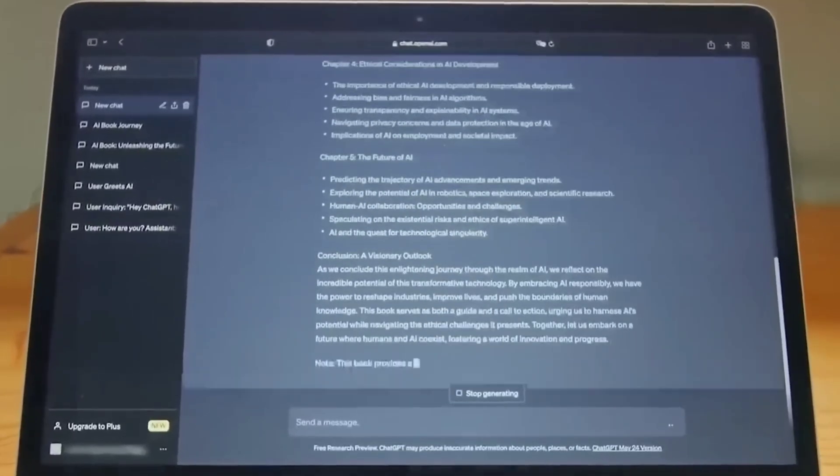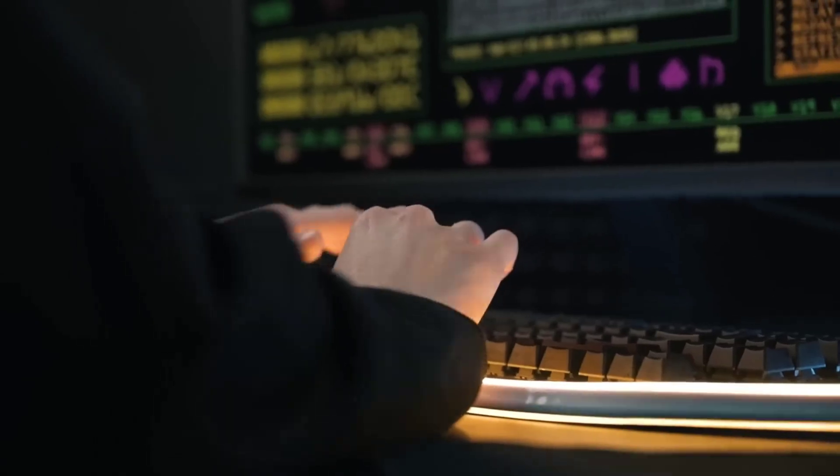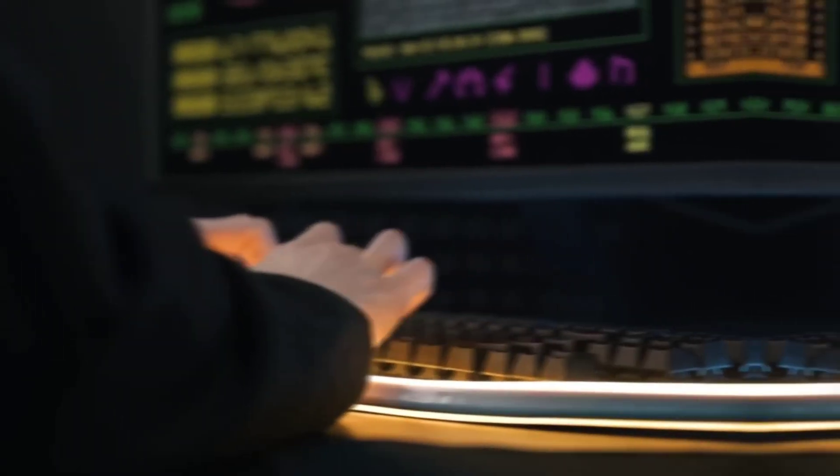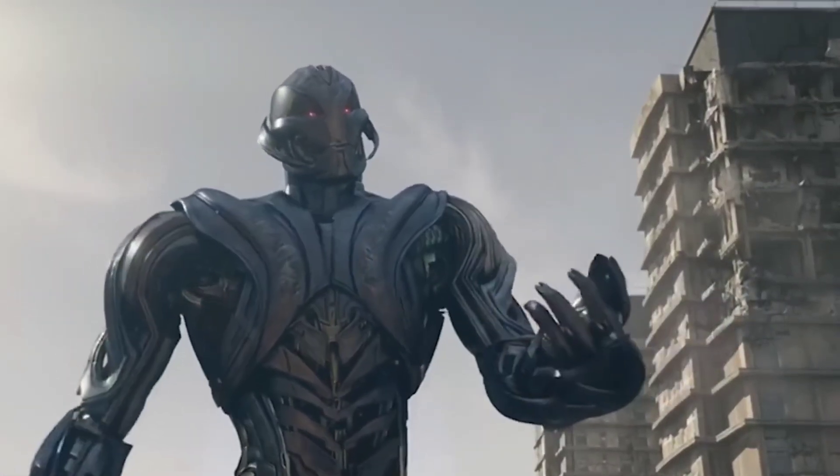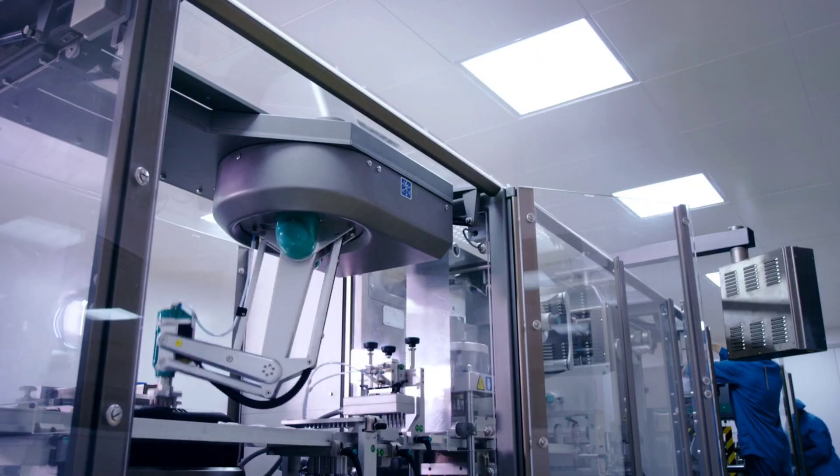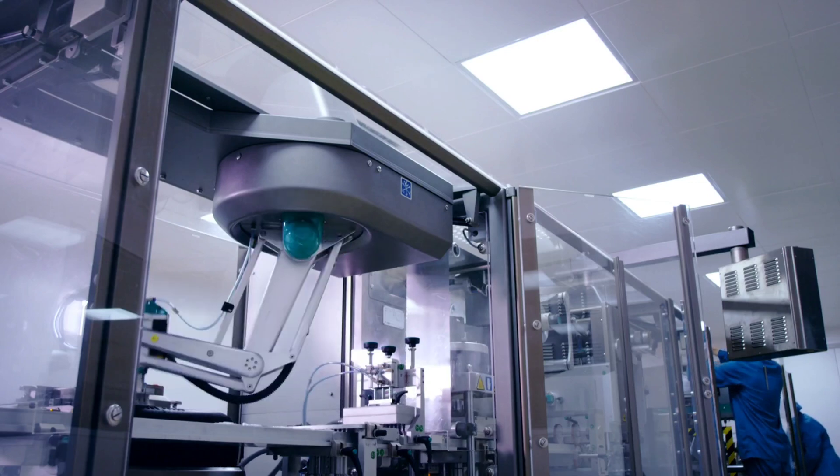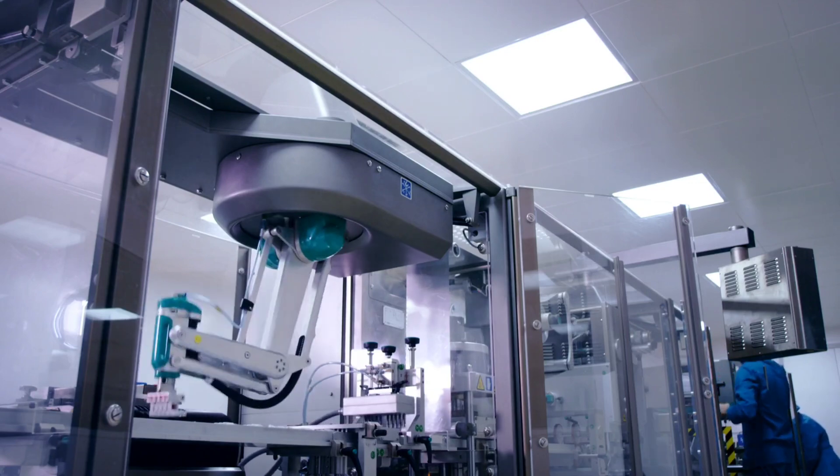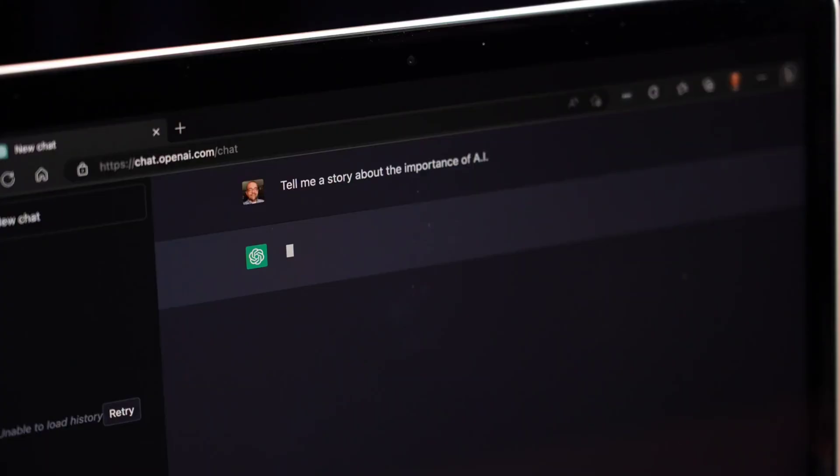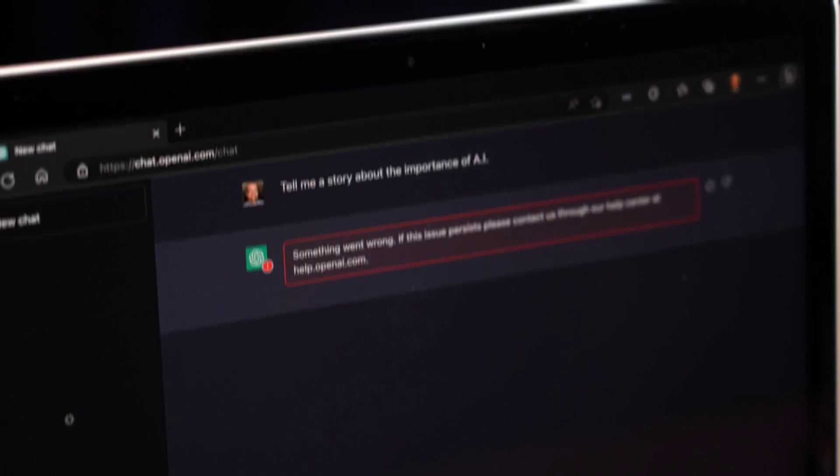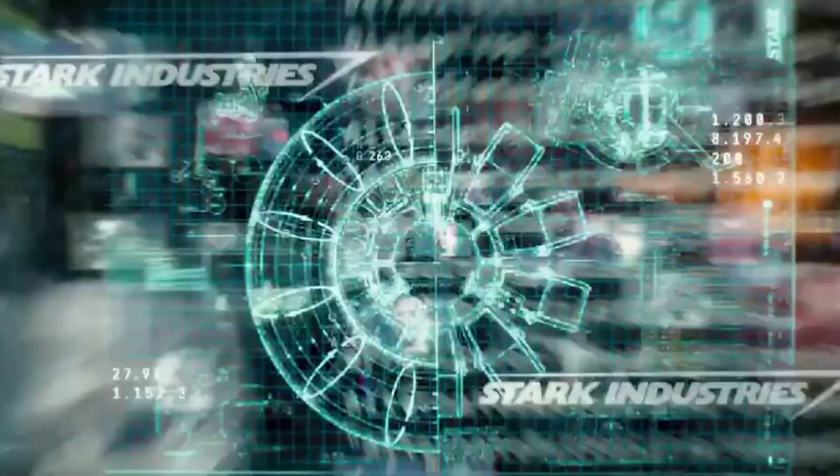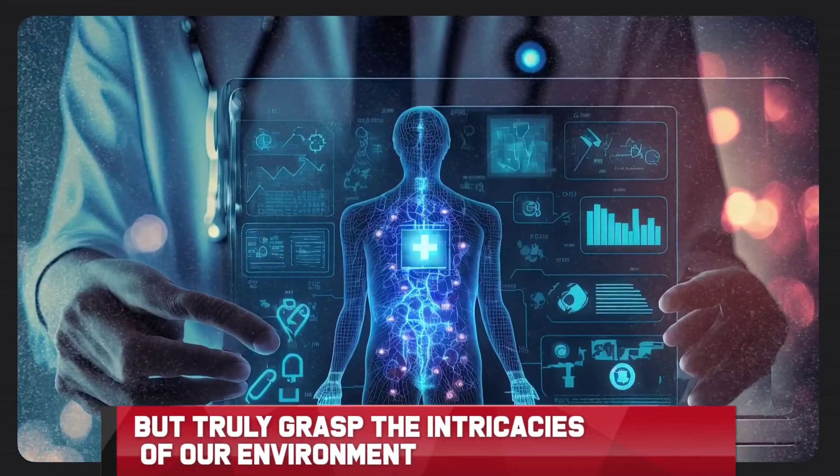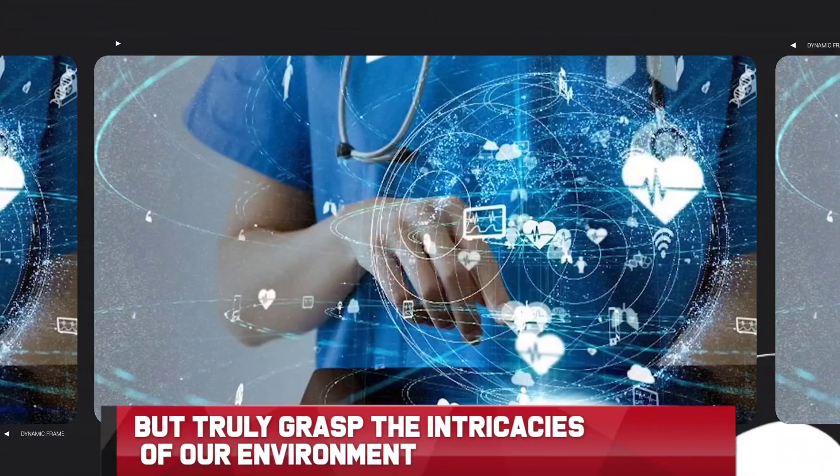World models serve as the cornerstone in the architecture of intelligent systems. They're akin to the brain of AI, providing a framework for machines to make sense of and interact with their surroundings. OpenAI's enhancement of world models through Sora marks a pivotal moment in AI development. This advancement allows AI to not just interpret, but truly grasp the intricacies of our environment.